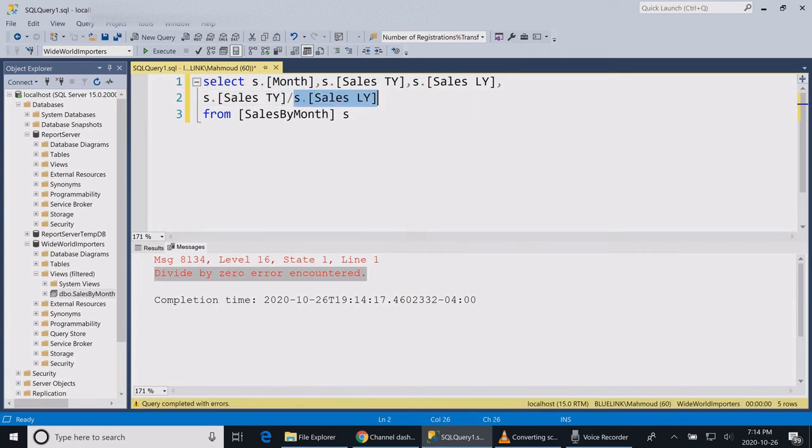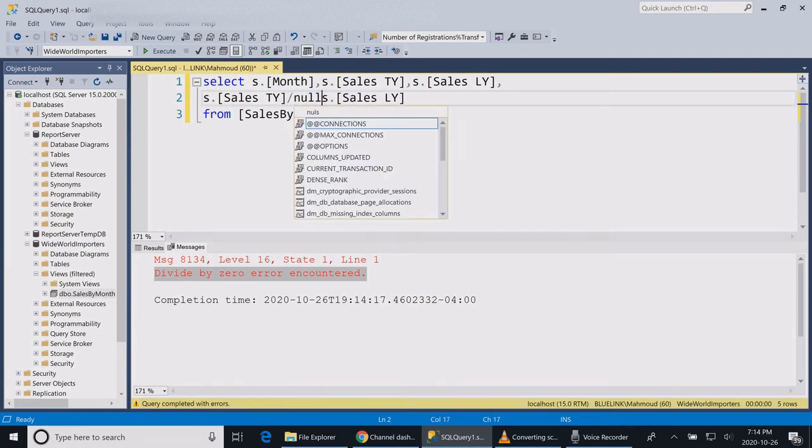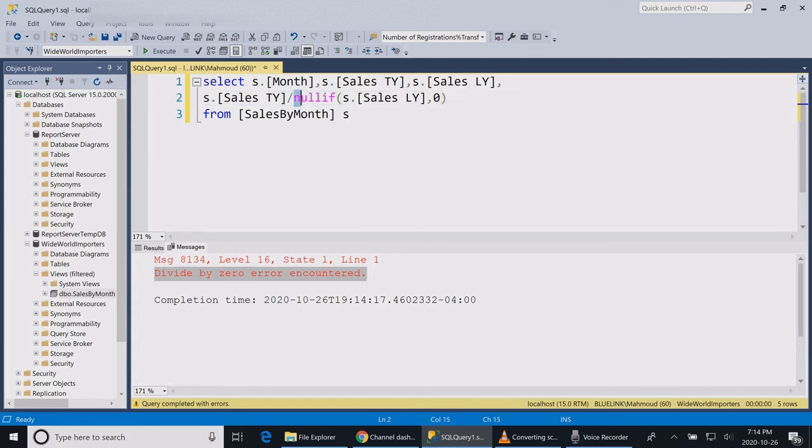In order to do that, I can use the NULLIF function that is provided by SQL, where I tell SQL to convert the whole value after the division to a null if it is equal to zero.